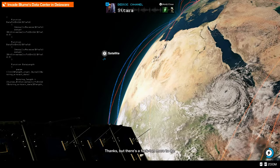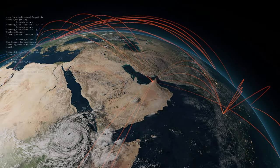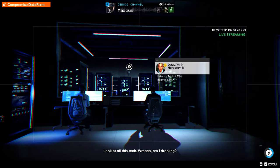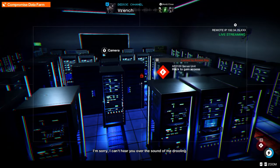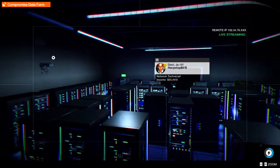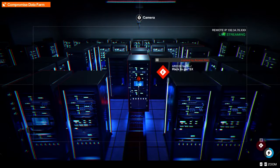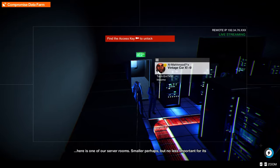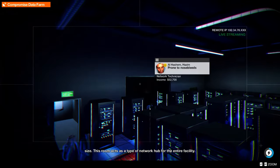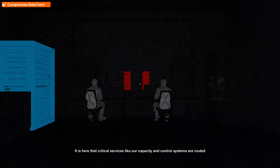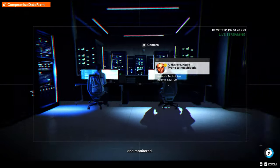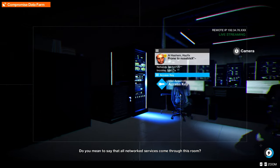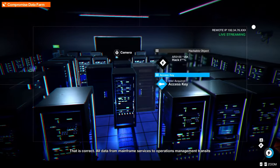Invade Bloom data center in Delaware. We already done that game, we gotta do Dublin. Unlocks all these points, we gotta do another one. Thanks but there's a ton more to do. We gotta go to Dubai. We in the sky, look at all this tech. Wrench, am I drooling? I'm sorry I can't hear you. So we gotta have access key once again. I think I can speak to them. Let's see. We got to have a key, do he got it? Nope, maybe this guy. Nope. We gotta find that key gang.